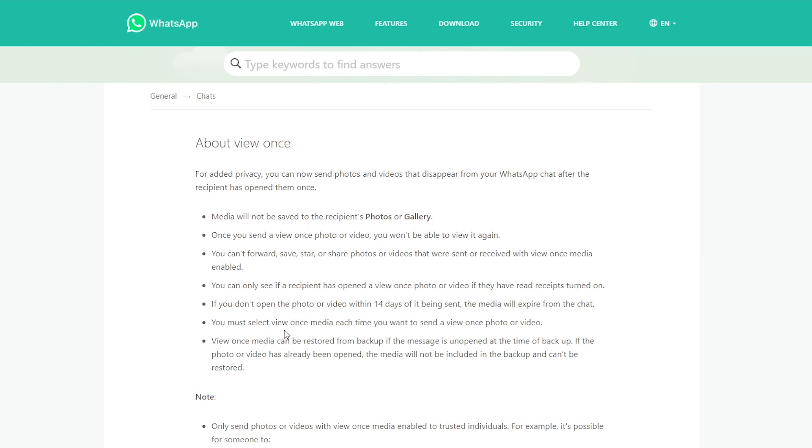You must select view once media each time. So each time you want to send a photo as view once, you'll have to select that option, otherwise it will be sent as normal. View once media can be restored from backup.